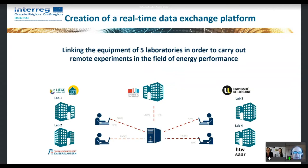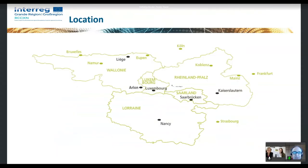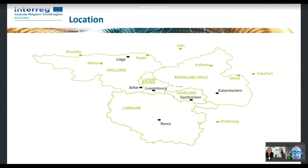This platform is a connection of — at the beginning of the project — four labs, with a fifth joining during the course of the project. These labs are located in different countries in the Greater Region: one in Belgium, two in Germany, one in France, and the one which joined later is located in Luxembourg. The map shows the different locations; my native university is in Liège but we work on the Arlon campus, close to the Luxembourg and French borders.